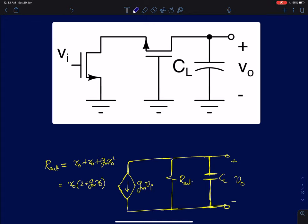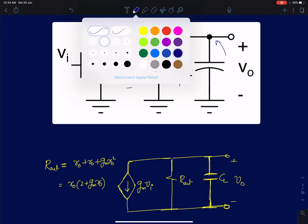Hi everyone. We will now discuss the frequency response of cascode amplifiers. In this lecture, we will analyze this cascode amplifier in a slightly different way than what is conventionally done. In a conventional analysis, it is well known that the dominant pole of a cascode amplifier occurs at the output node. By analyzing this cascode amplifier as a cascade of common source and common gate amplifier, we will show that is not the case and the dominant pole actually occurs at the intermediate node. So first I will quickly take you through the conventional analysis of a cascode amplifier.